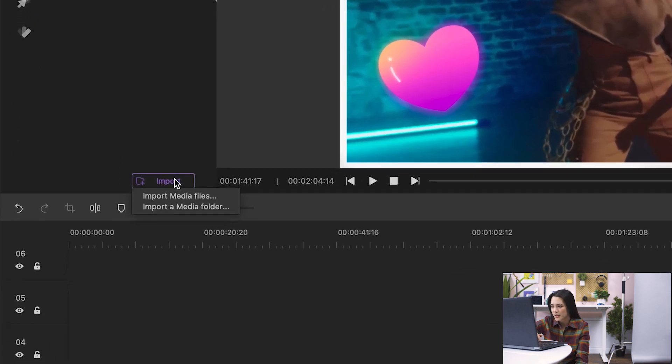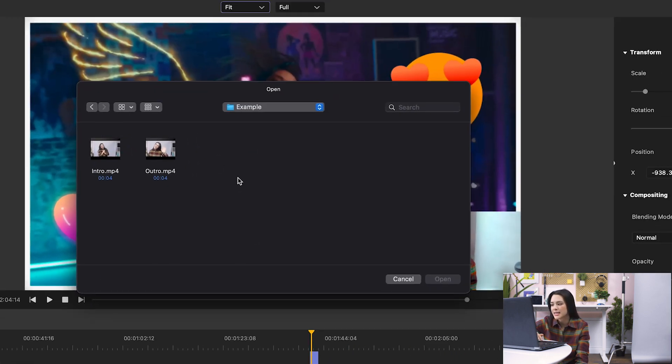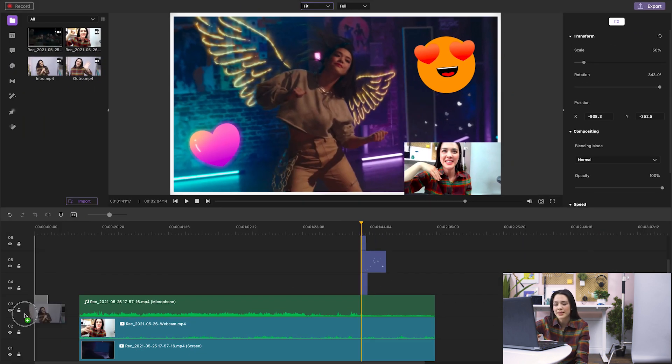I'll click on Import, select Import Media Files, and select the file. Then I just drag and drop it into the timeline.